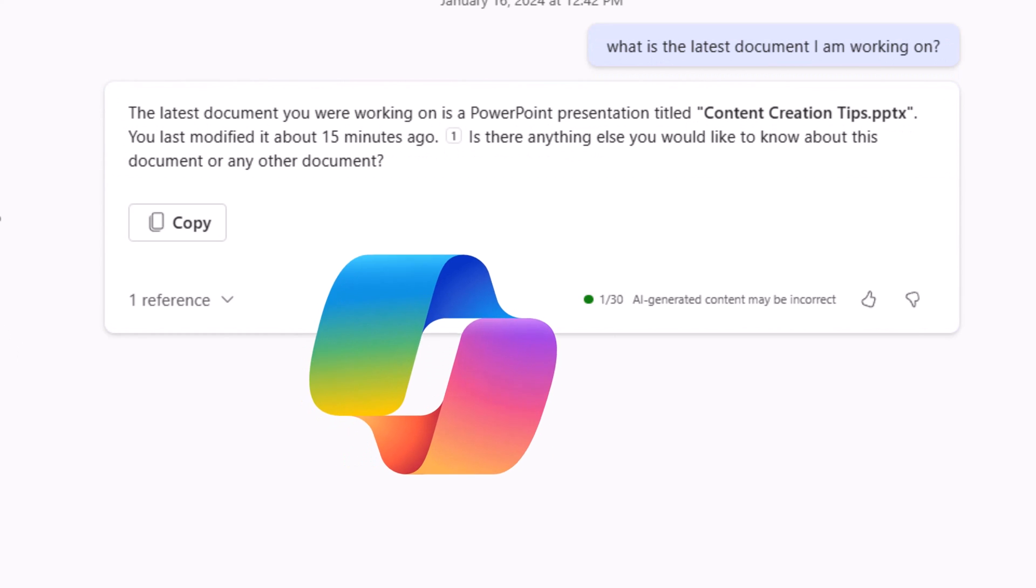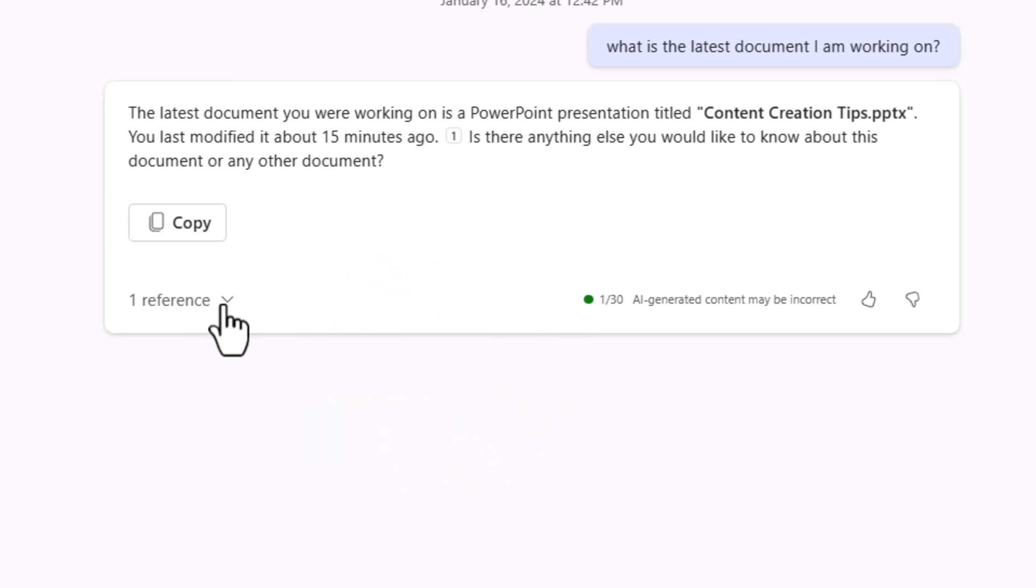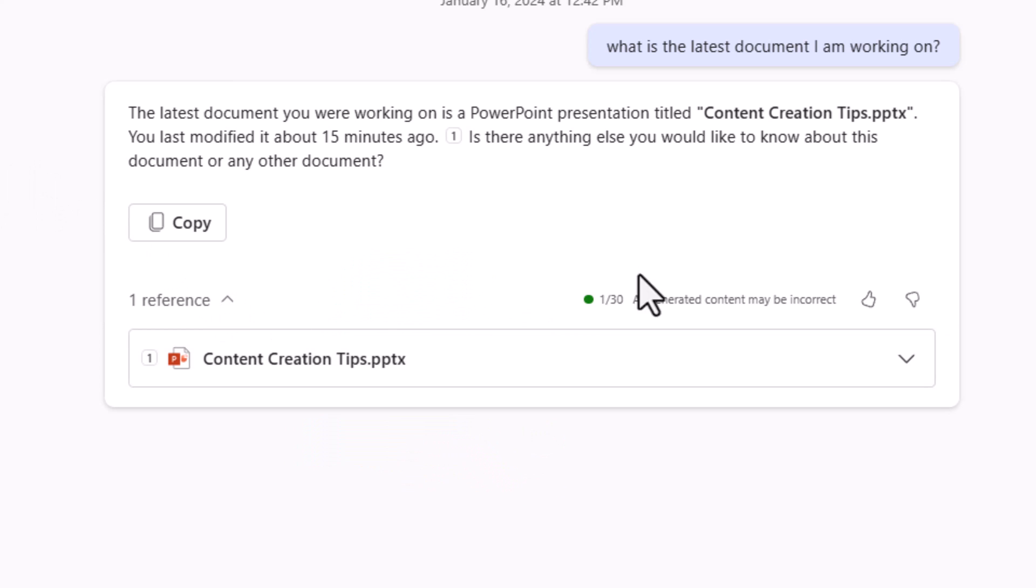Copilot combines the power of large language models with my content in the Microsoft Graph and the Microsoft 365 apps to provide me responses. Here is one of the documents I was recently working on, which is a PowerPoint deck.